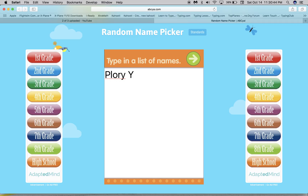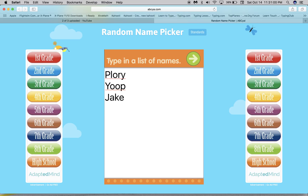It'll work the same way if you press space and then type a name, but I will just hit enter and it's still gonna show up the same way. Yes, what else can I add?